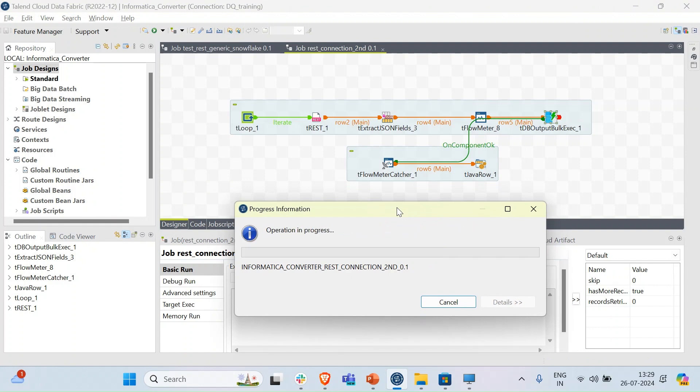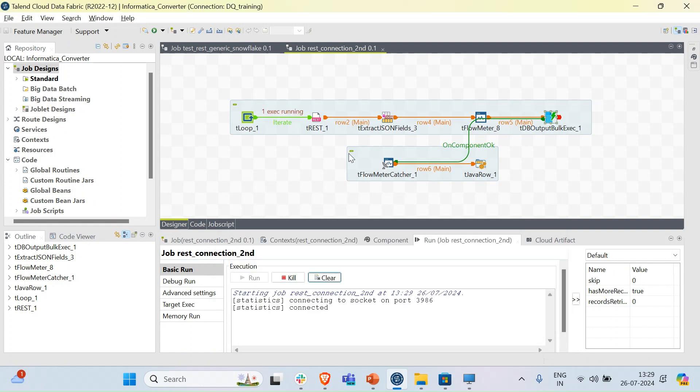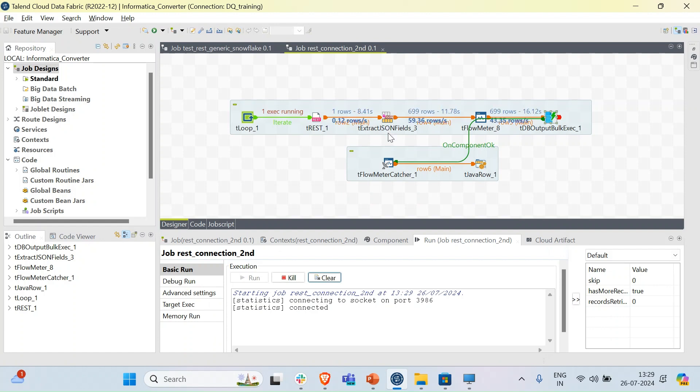Once we run the job, the tREST component of this Talend job does a GET call from the web service and fetches the desired JSON. Once we get the JSON, we use a tExtractJSONField component in Talend that helps us parse this JSON and provide the data into the respective columns.